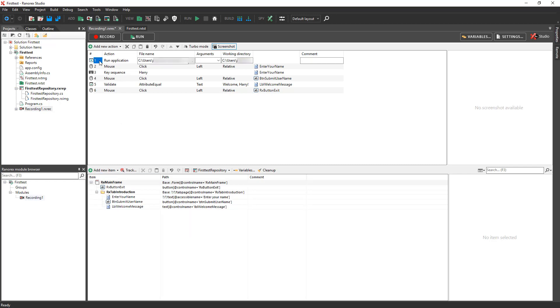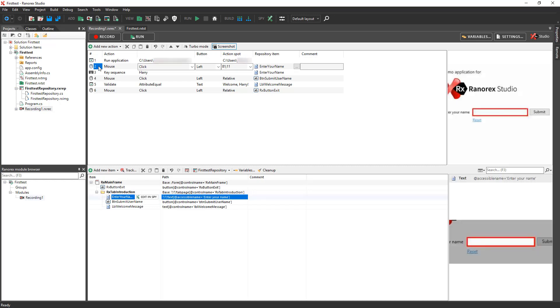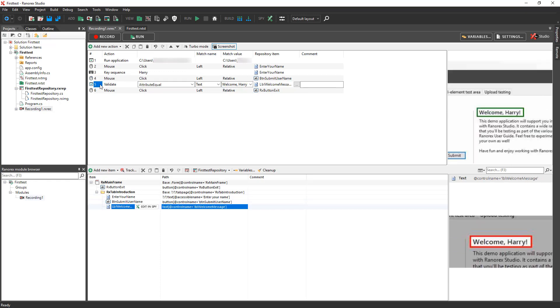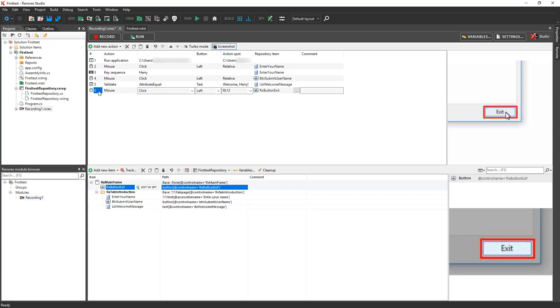Step 1 in the recording starts the demo application. Step 2 is a mouse click that brings the Enter Your Name field into focus. Step 3 is a key sequence that enters the text Harry into the Enter Your Name field. Step 4 is a mouse click on the Submit button. Step 5 is a validation of the welcome message. Step 6 is a mouse click on the Exit button to close the demo application.